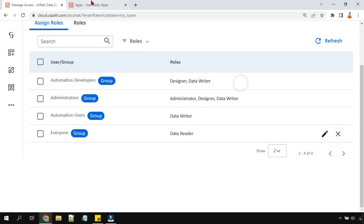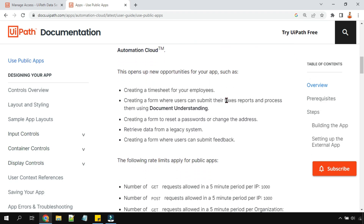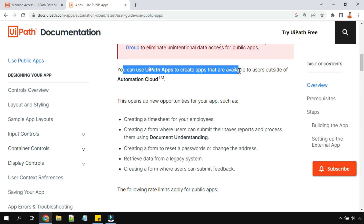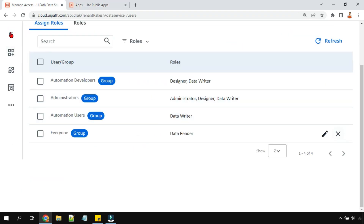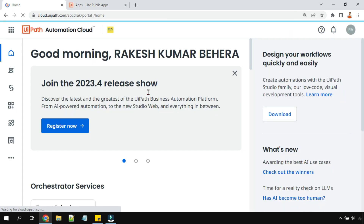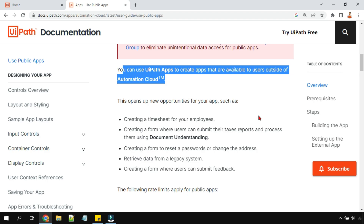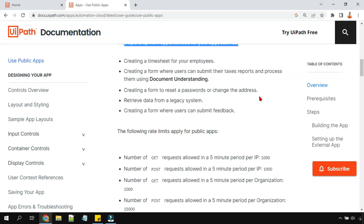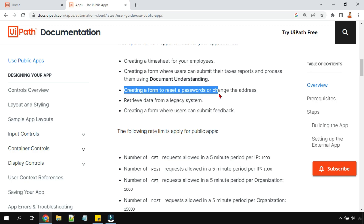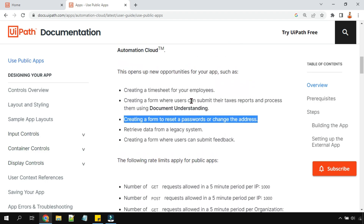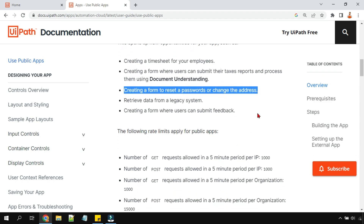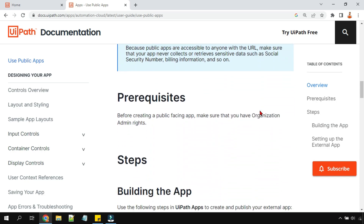Regarding the benefits: you can use UiPath Apps to create apps available to users outside of your automation cloud. If you make an app public, other users in your company who aren't on automation cloud will be able to access it. Some practical use cases documented by UiPath include creating a timesheet for employees, a form to reset passwords, or changing an address. These are examples where creating a public app allows the broader audience to use it and you can utilize the collected data.